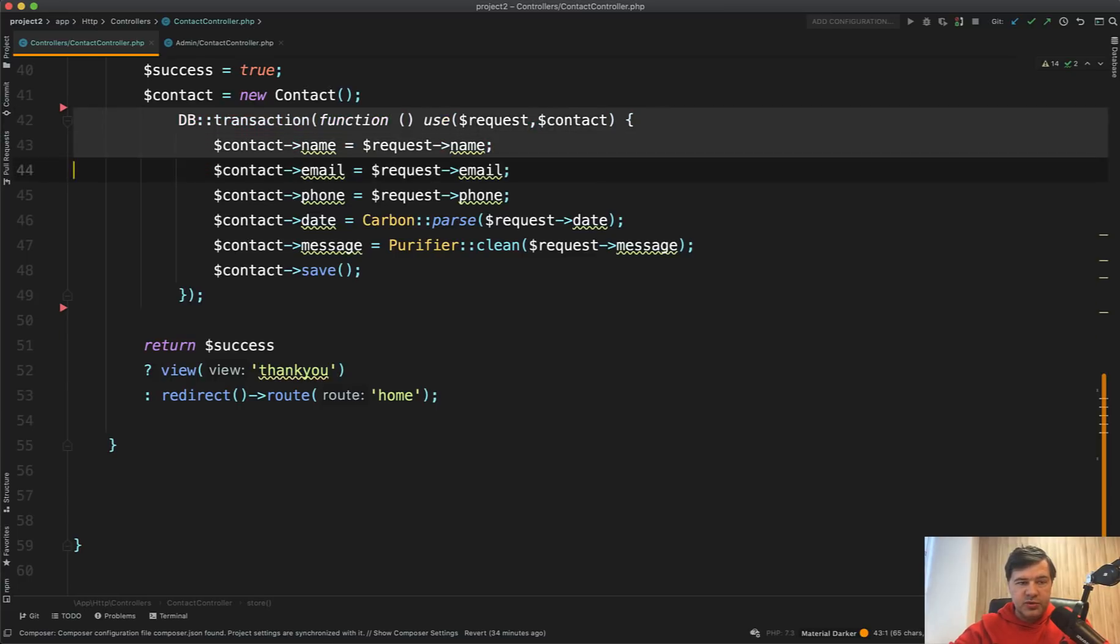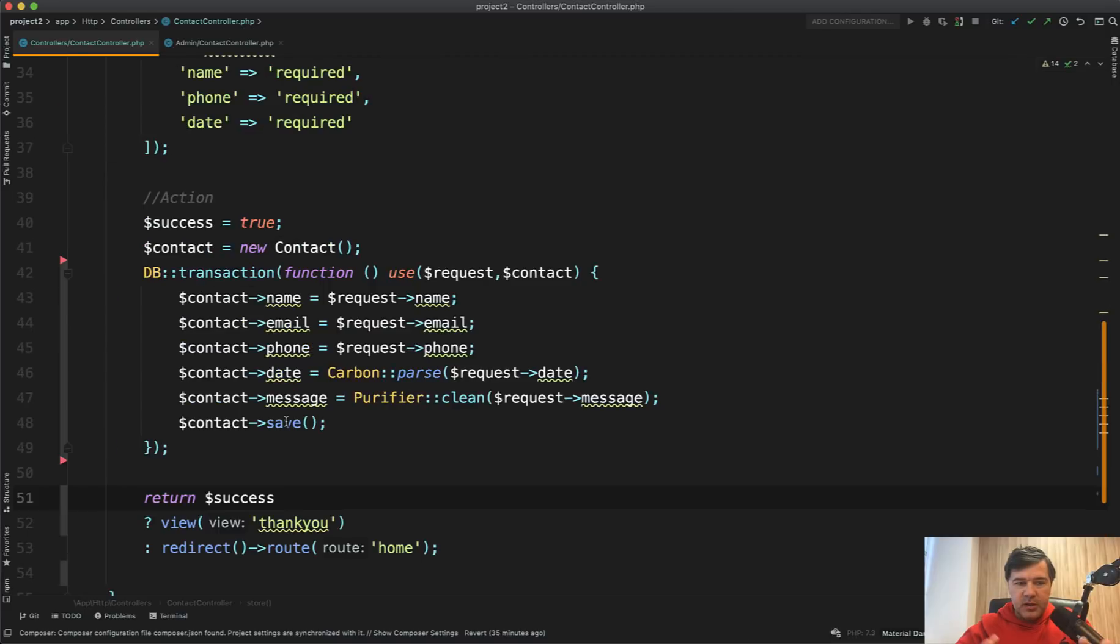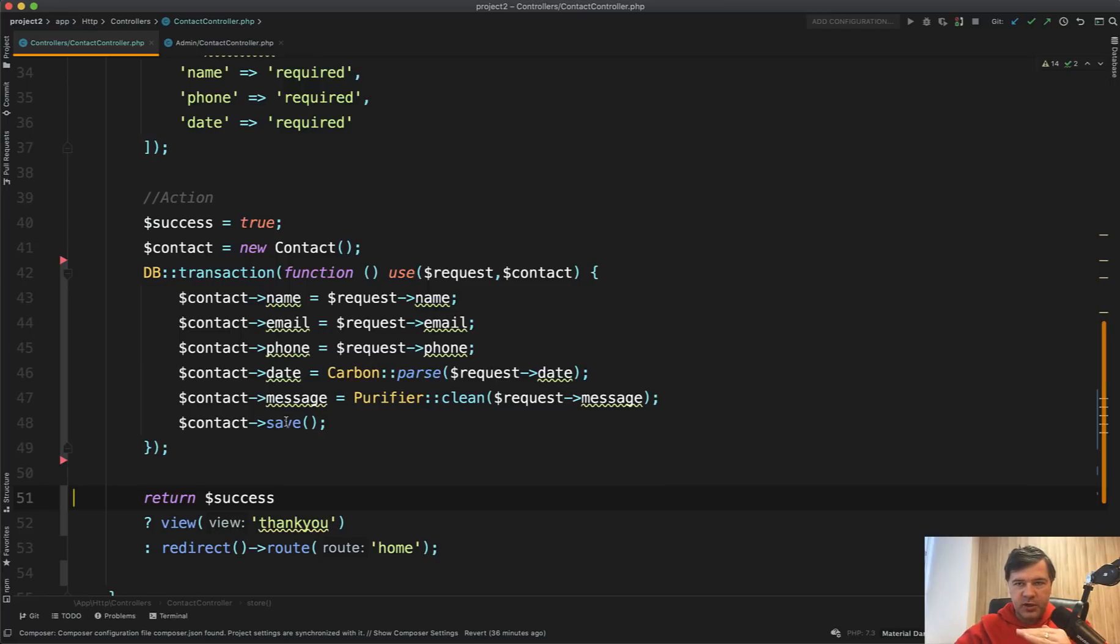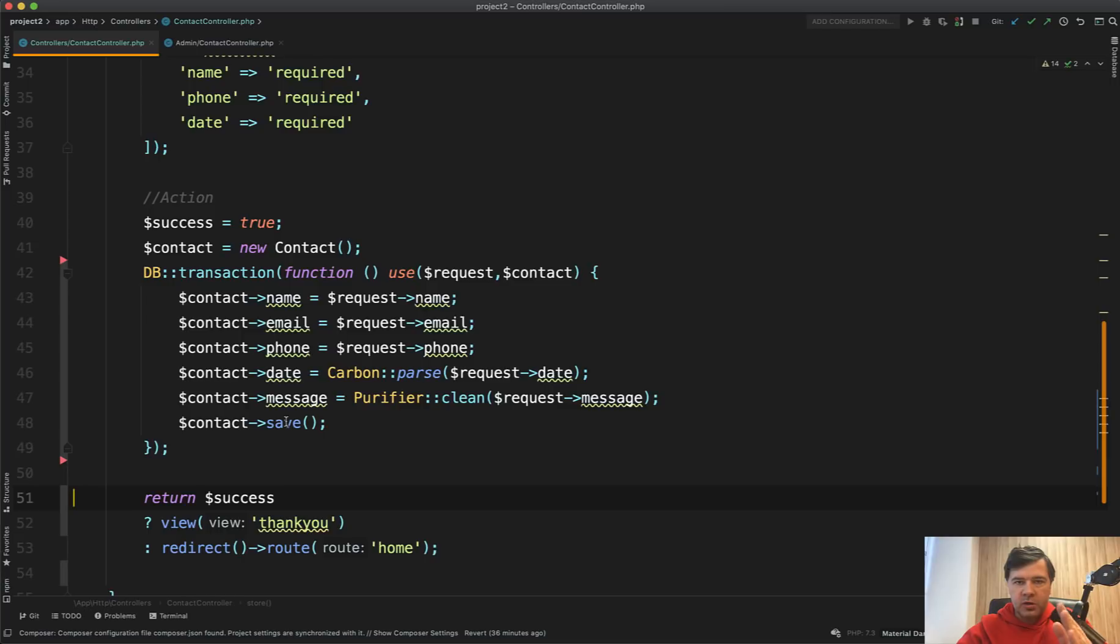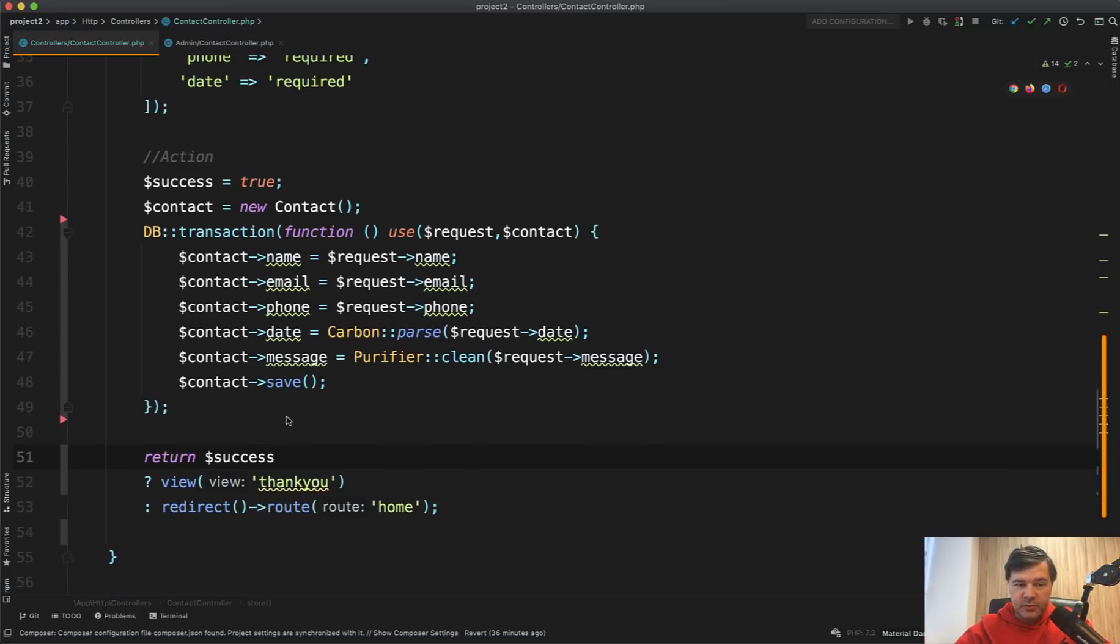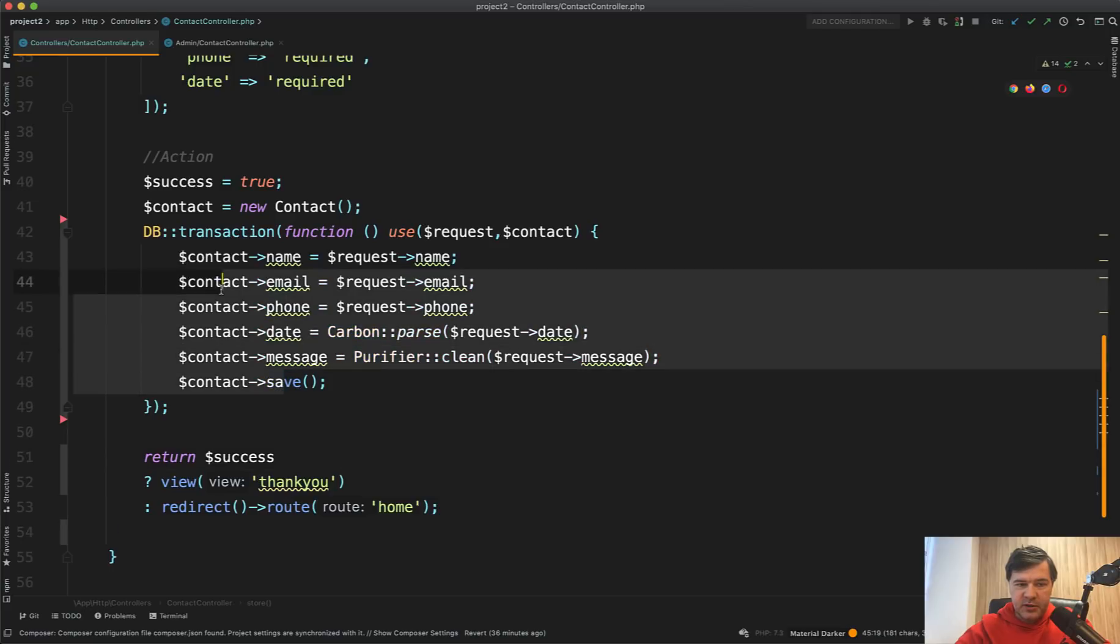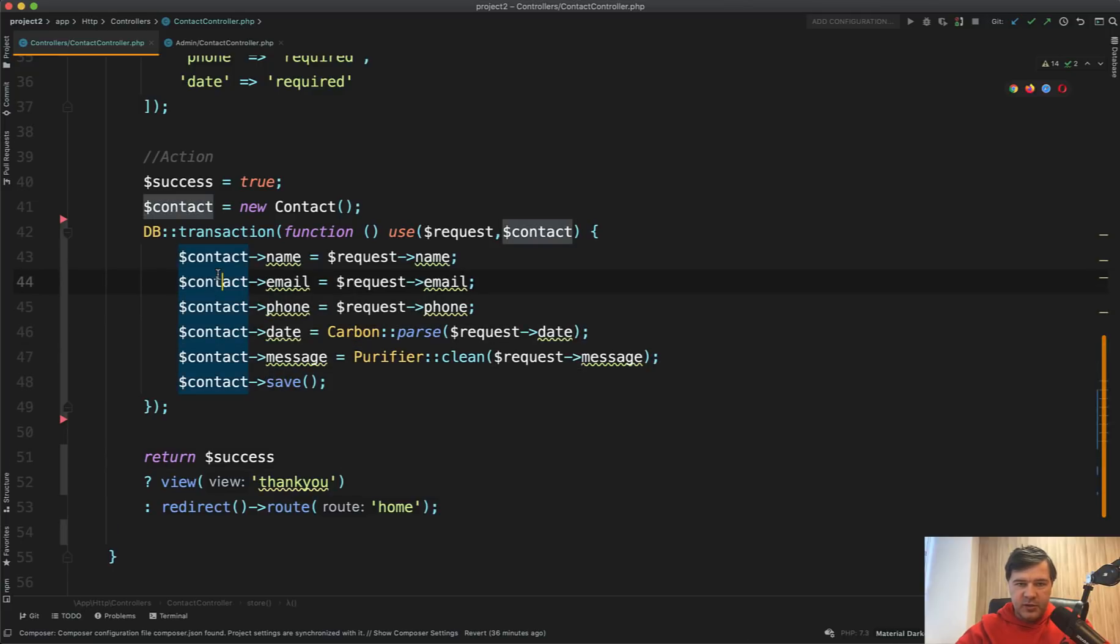Now let's go to DB transaction. Database transactions are usually used when there are two or more database statements in one, and you want them to be executed as one statement. So for example, if you have update something, insert something, delete something, and one of them fails, they would all be rolled back. So transactions is for multiple database statements. Do you see multiple database statements here? I don't. It's just a simple database operation.